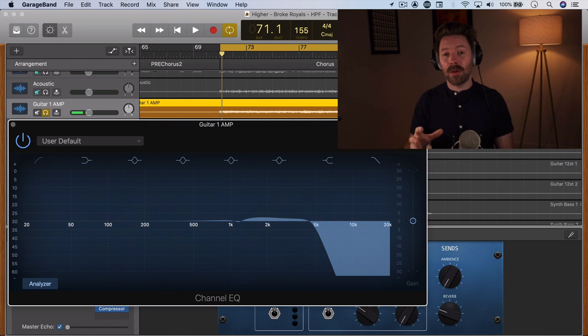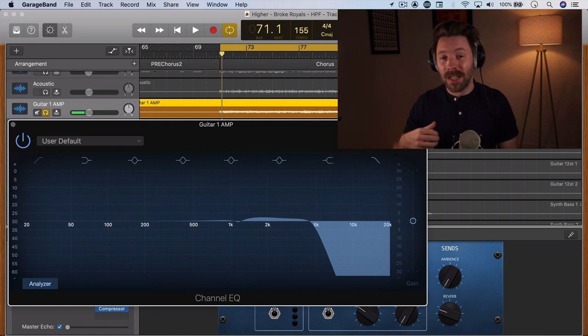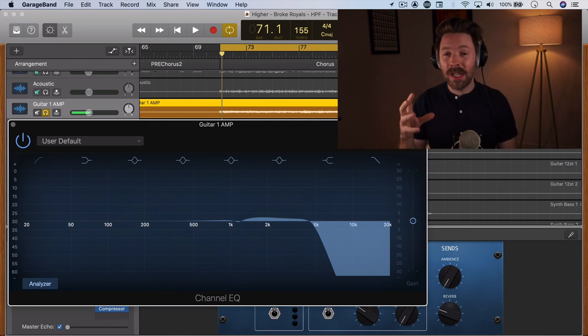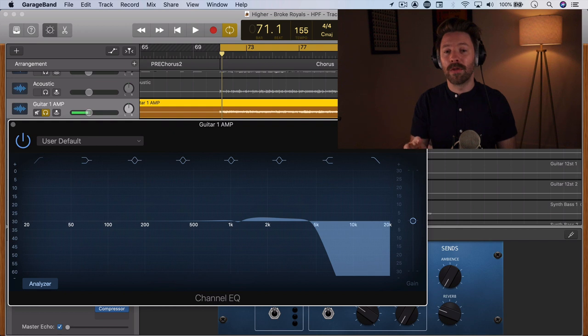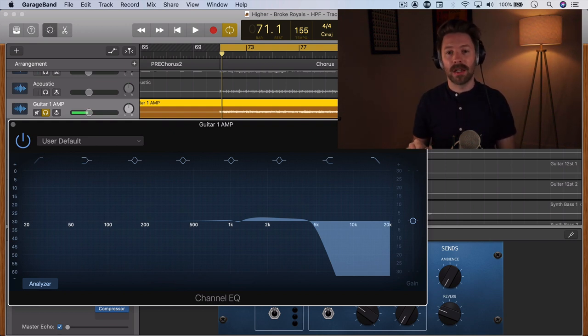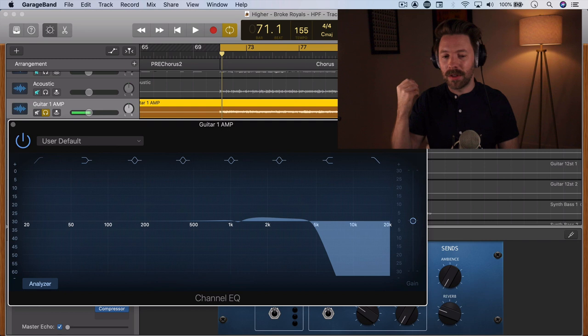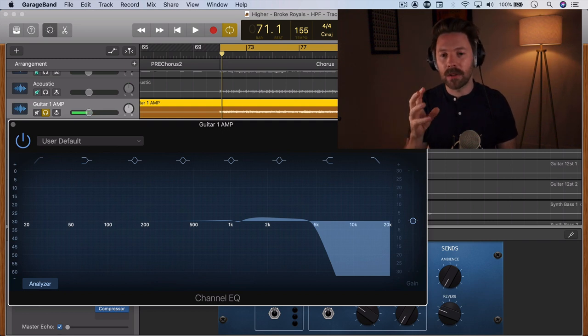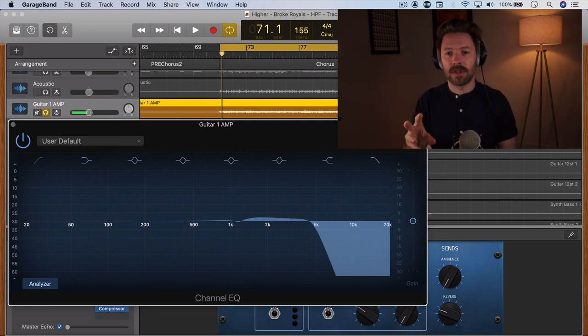Today we're going to be talking about the high-pass filter. The high-pass filter is the only EQ move that I do on almost every channel in my track, and that's because the high-pass filter is the fastest way to clear out space for the low-end sources in our mix.